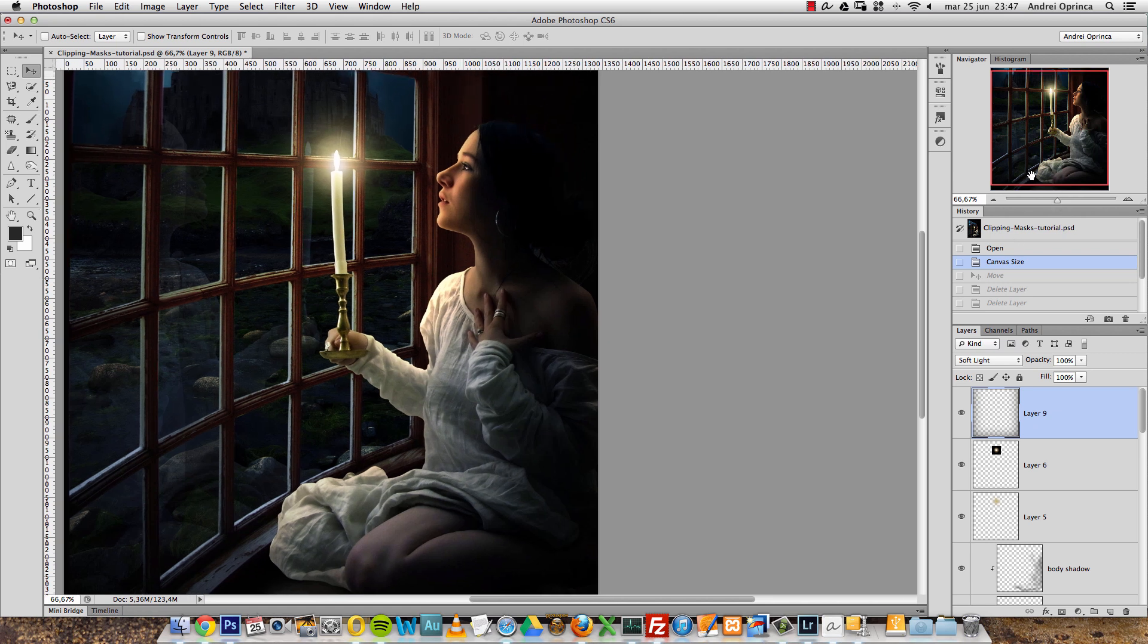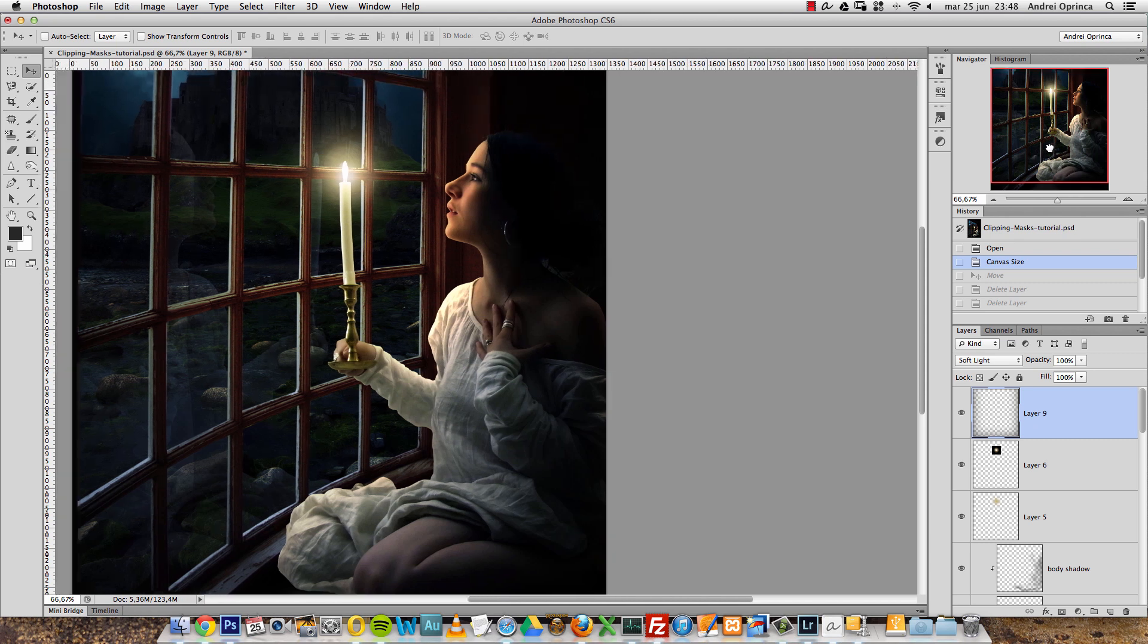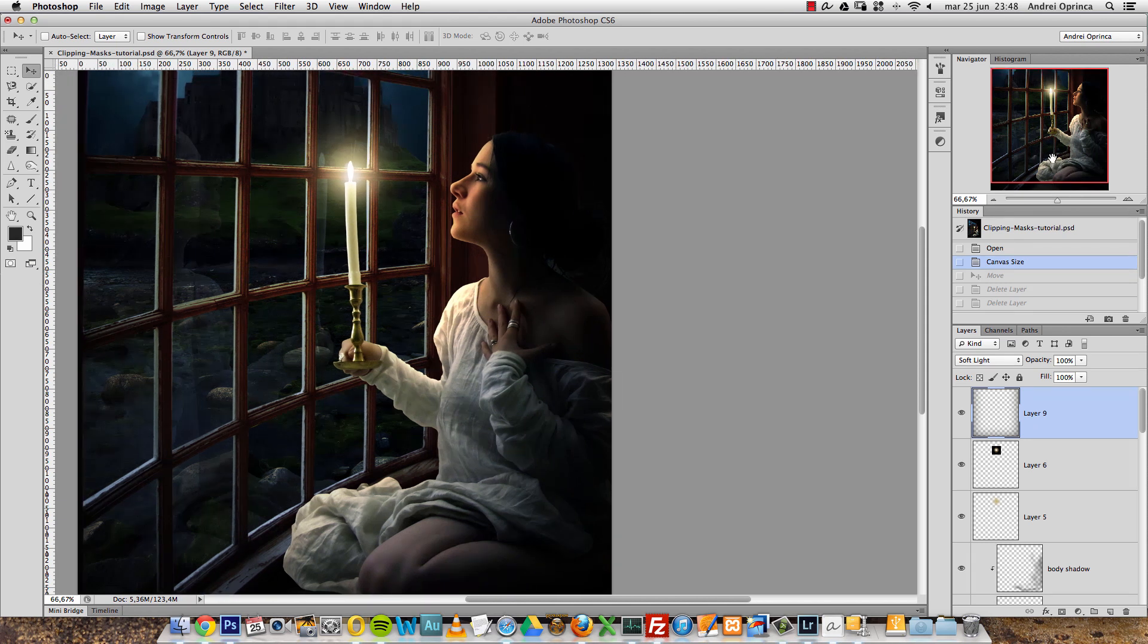A lot of people have been asking how they can adjust a particular layer without affecting another one. I will show you how to use clipping masks. This is a basic tutorial for beginners, and I will show you how to use clipping masks to affect only a specific layer.